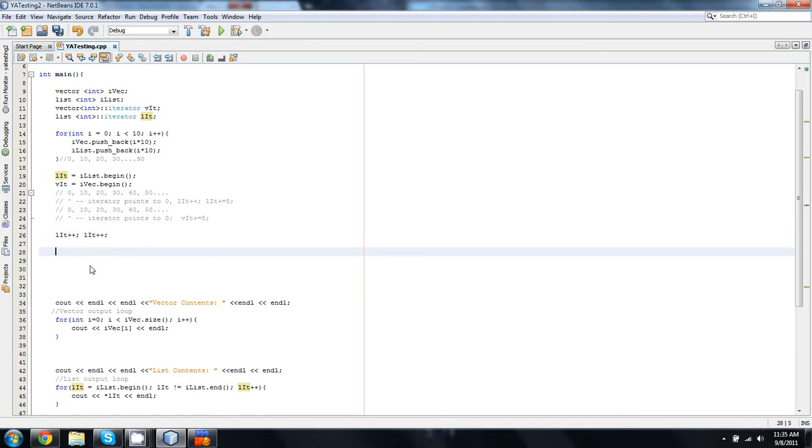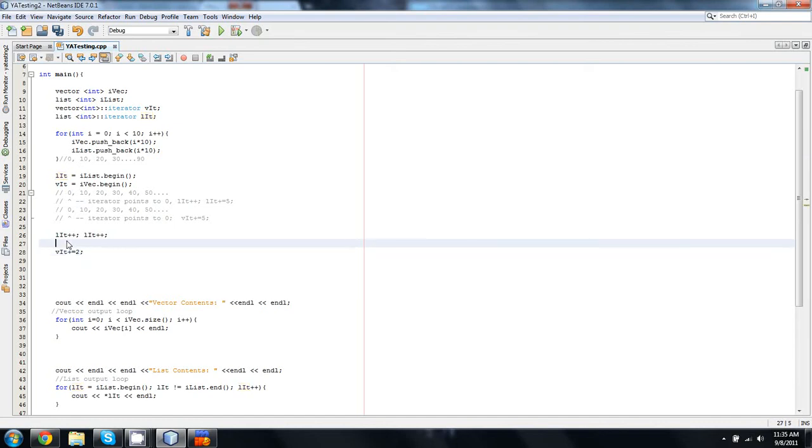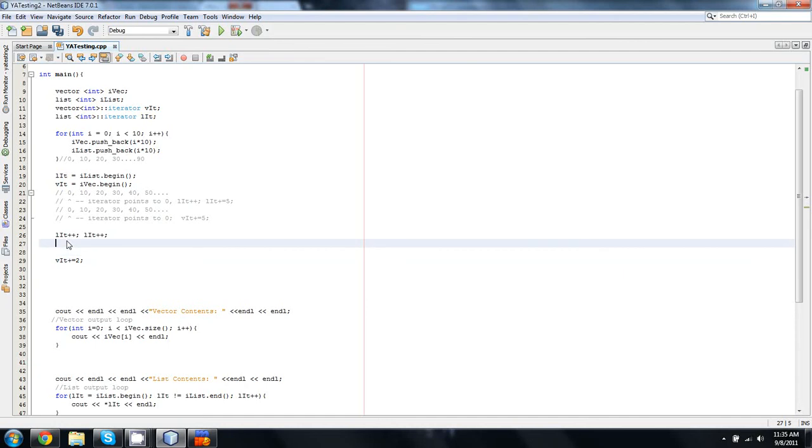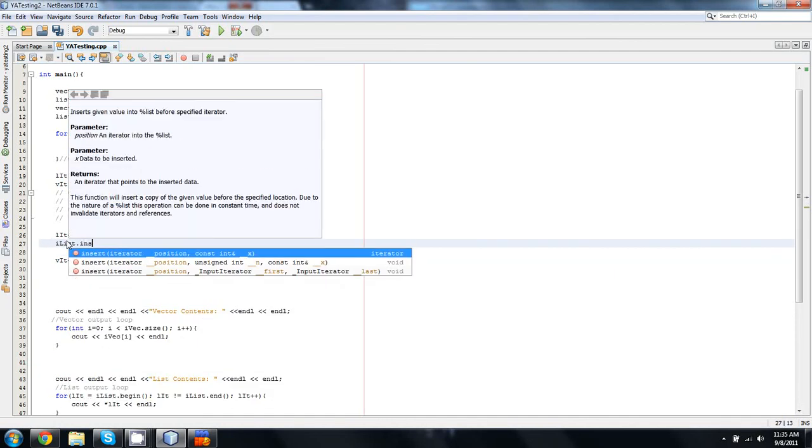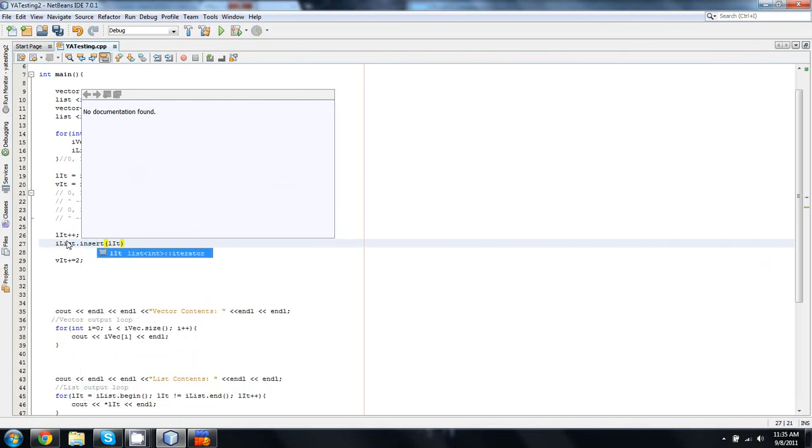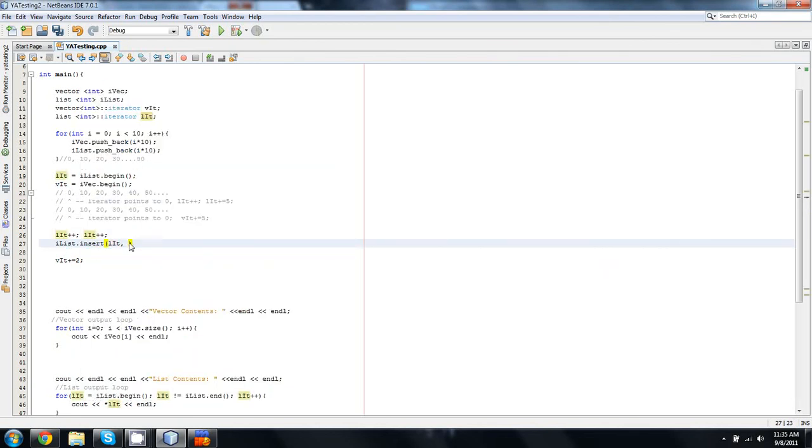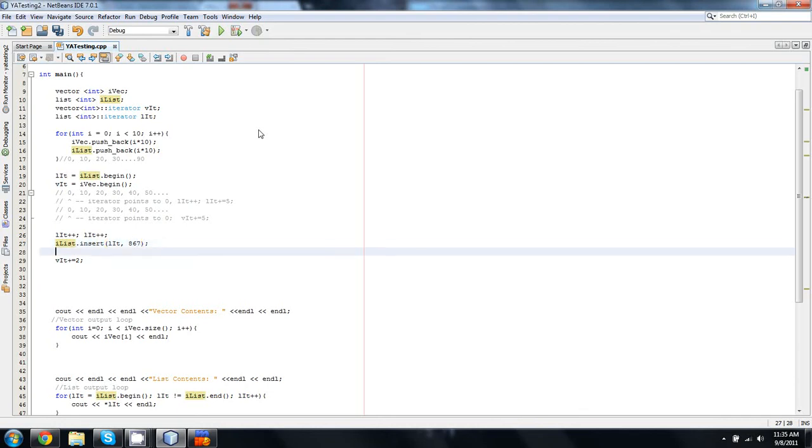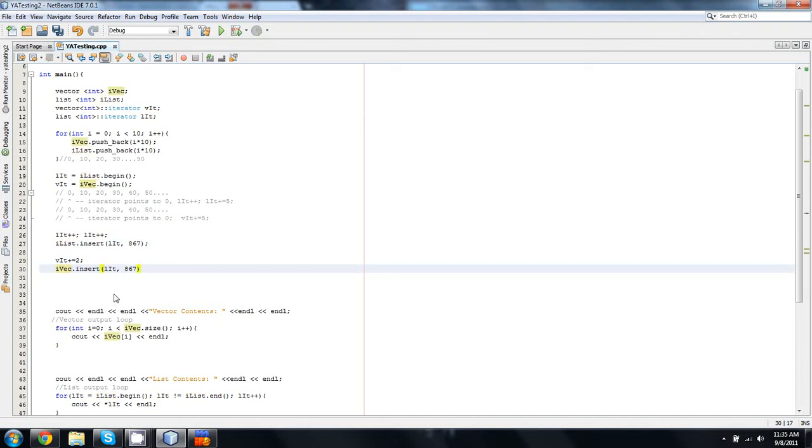Now, rather than doing that with our v, we are going to say vit plus equals two. And what we're going to do here is we'll say iList.insert. And then we take lit, which is our iterator for our list. And then we're going to insert the number 867. And we need a semicolon there. And we're going to do the same thing with iVec. And we are going to use vit. And we will add in the value 5309. Because I needed to do a quick tribute to that 80s song that we all know and love.